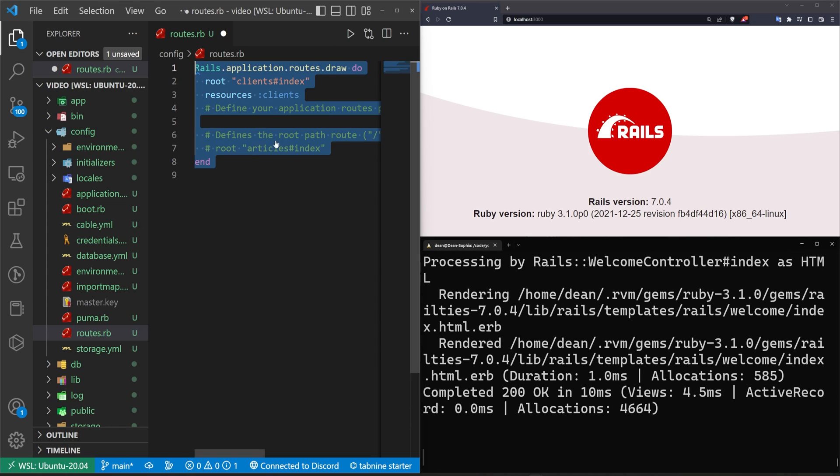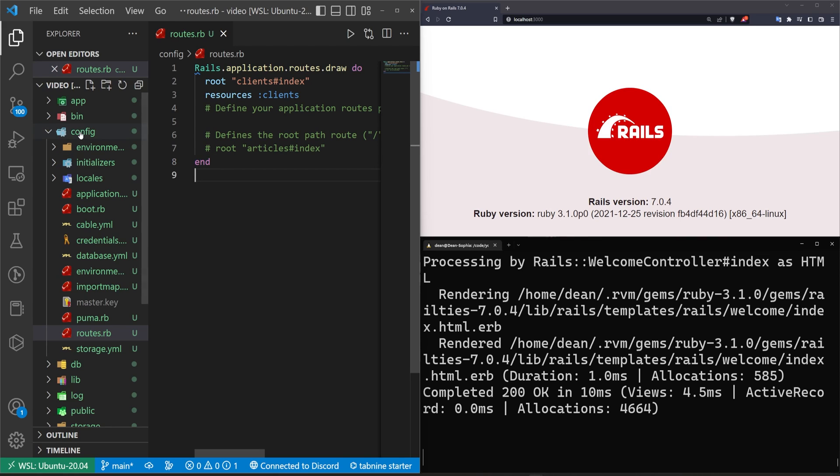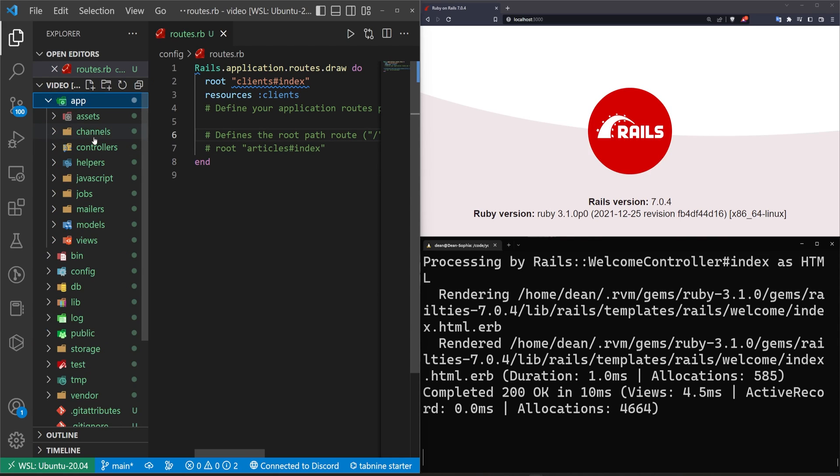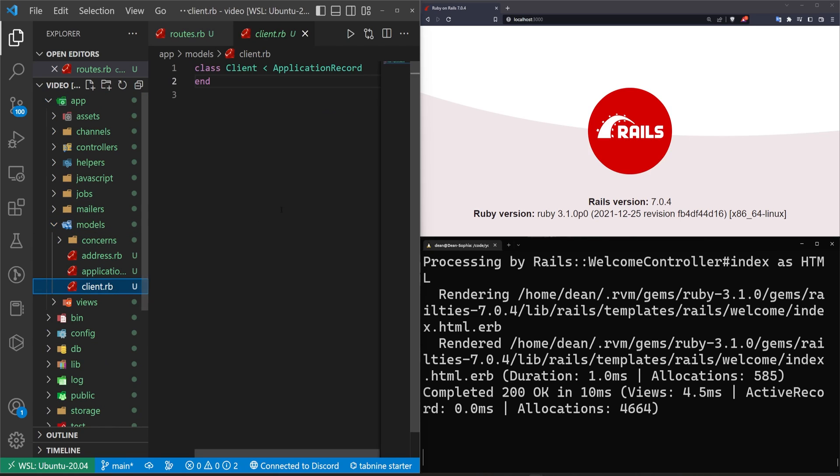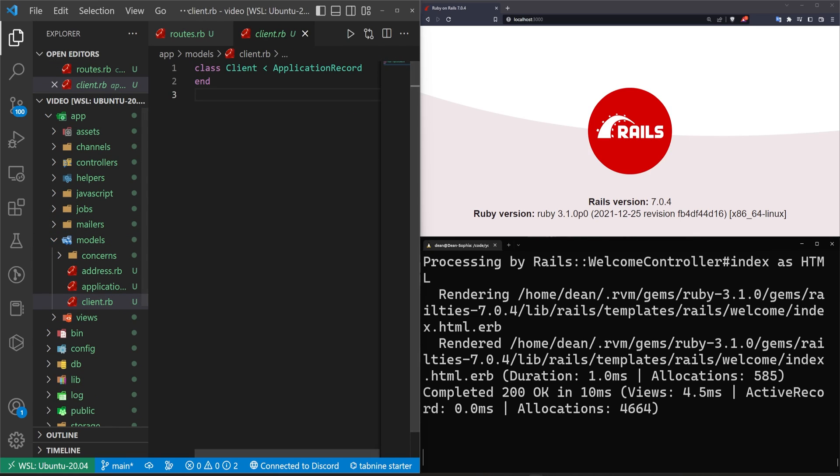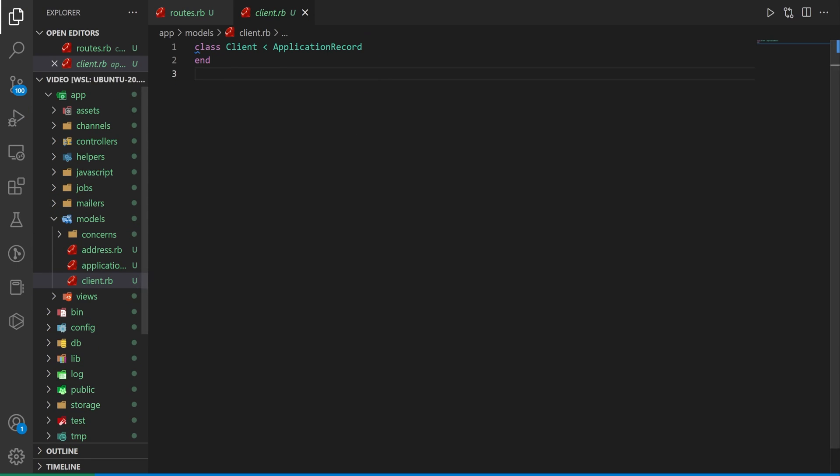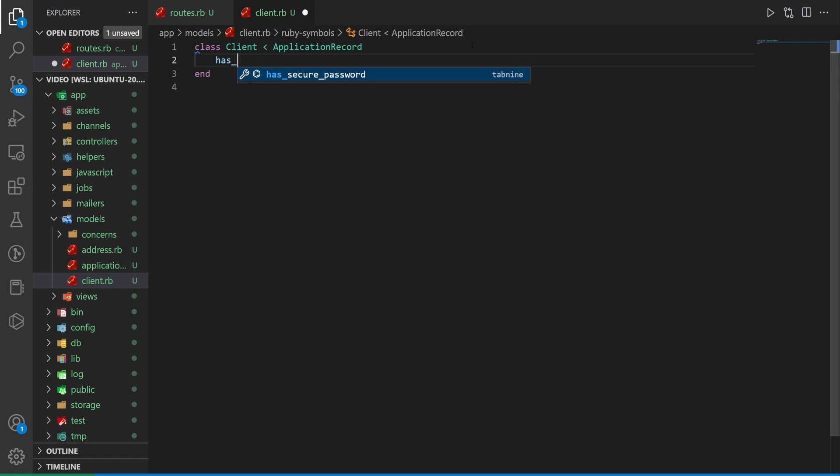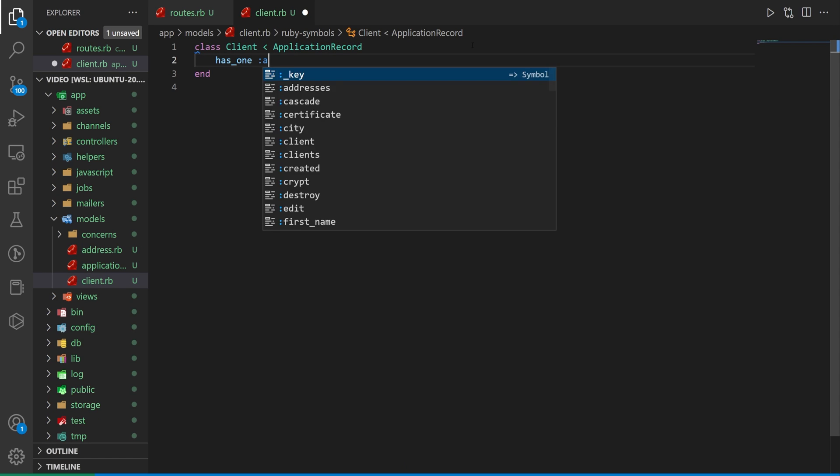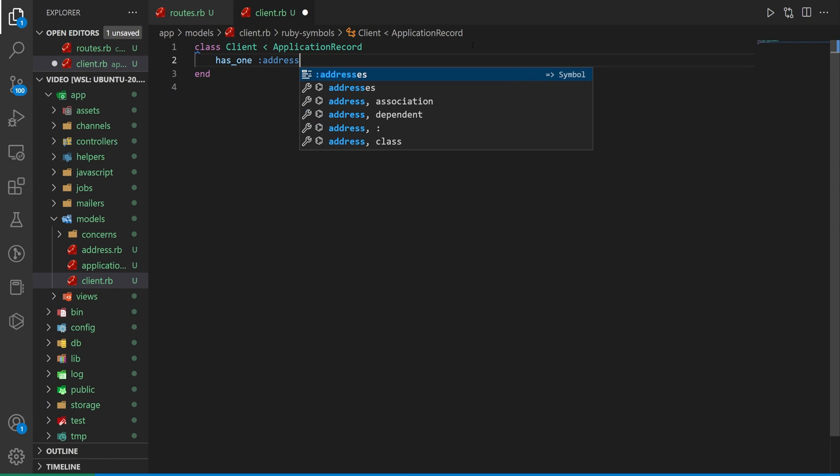From here we can just sort of step through the process. We'll start with the model then we'll go to the view and then we'll deal with the controller. So we'll come into the app the models and we'll come into the client model first. So in here all we have to do is say that this has one address. We'll talk about this a little bit but essentially if it has one you're going to want to make sure that you're using the singular address everywhere when we do some stuff.